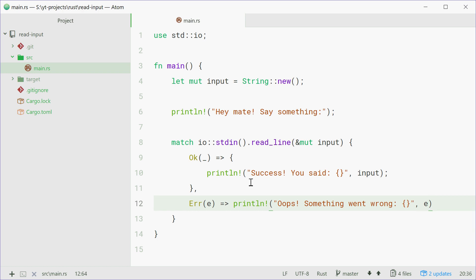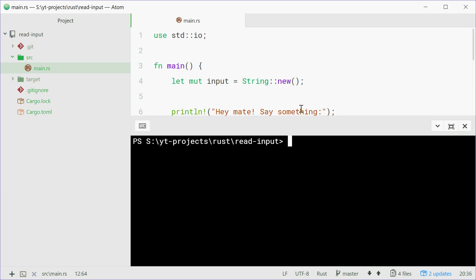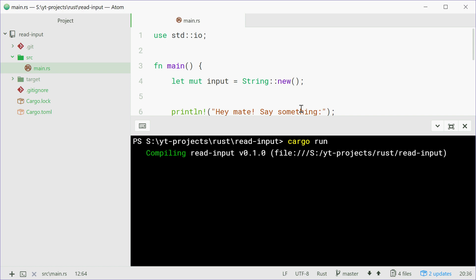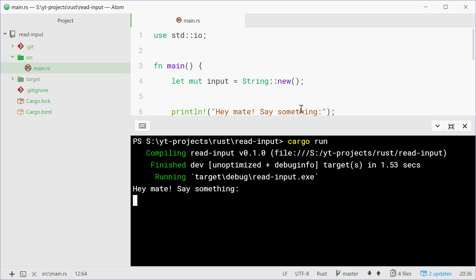Alright, let's now run this and see what happens. So I can cargo run, press enter, and it says hey mate, say something.